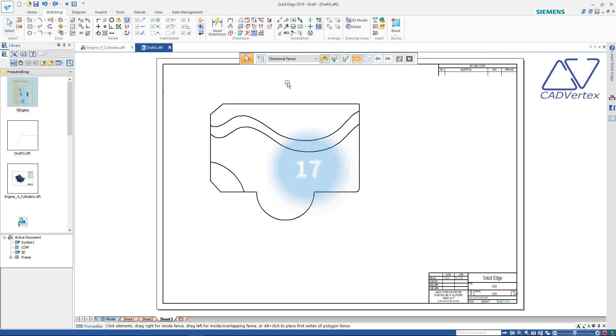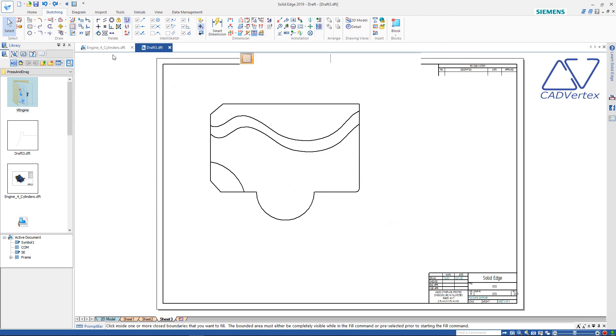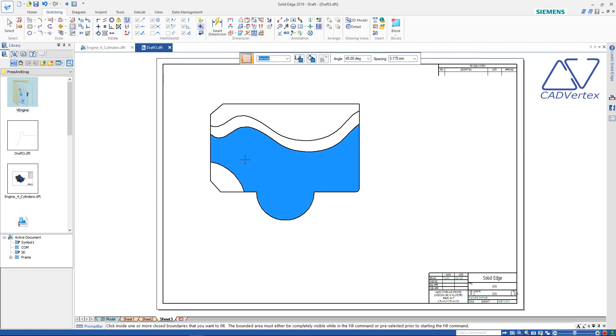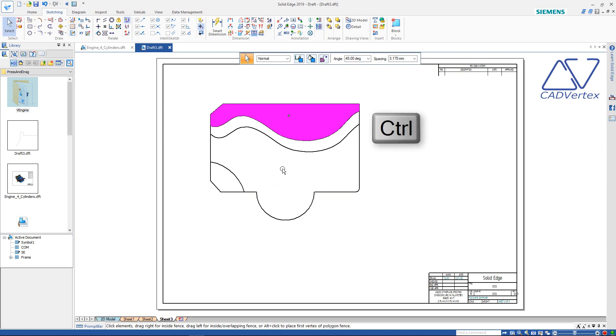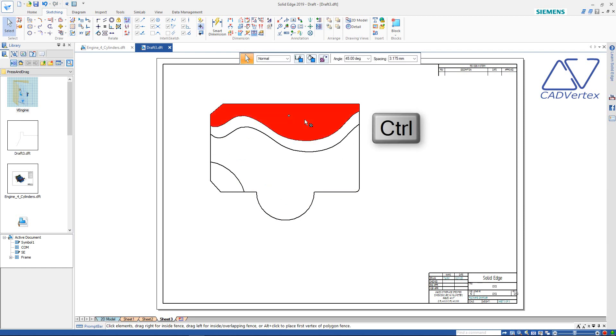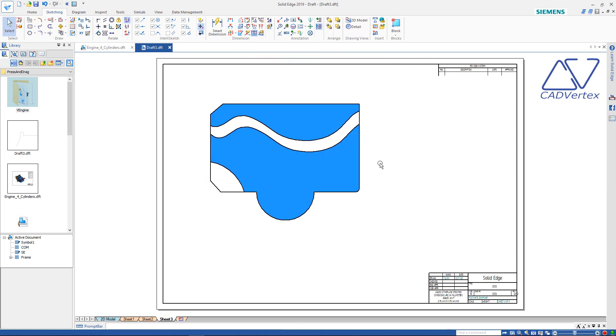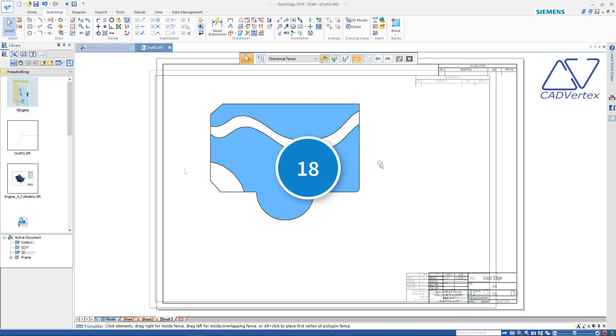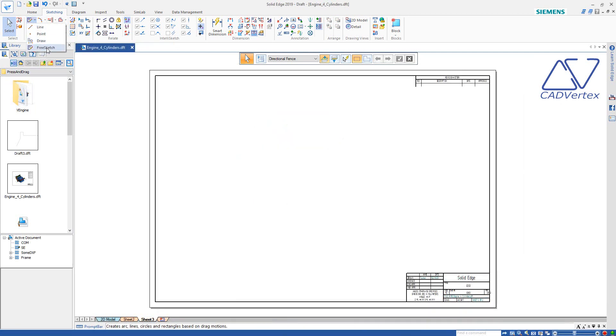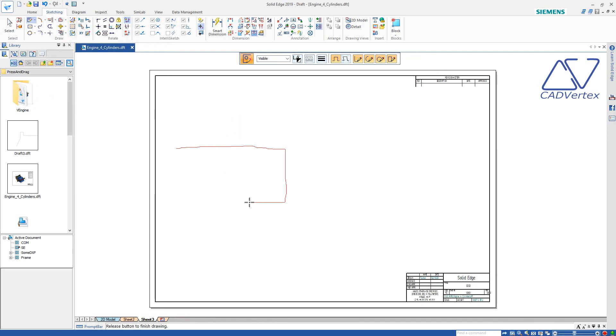Tip 17: Press and drag fill objects from one area to another. Keep the control key pressed and press and drag to copy fills. Tip 18: Shape up parts fast and easily using press and drag in Solid Edge. Use the free sketch command to create multiple 2D objects using press and drag.